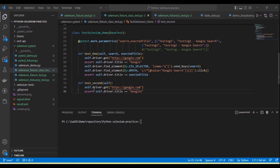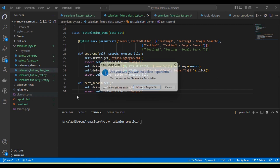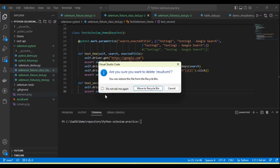Hey guys, welcome back to our YouTube channel. In this tutorial I am going to discuss how we generate reports using PyTest and Selenium in XML format, Excel format, and HTML format. So three types of reporting I will show here using PyTest and Selenium. Let me remove the reports which were generated earlier.